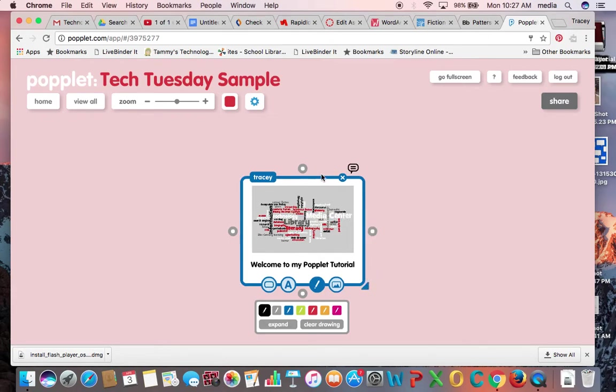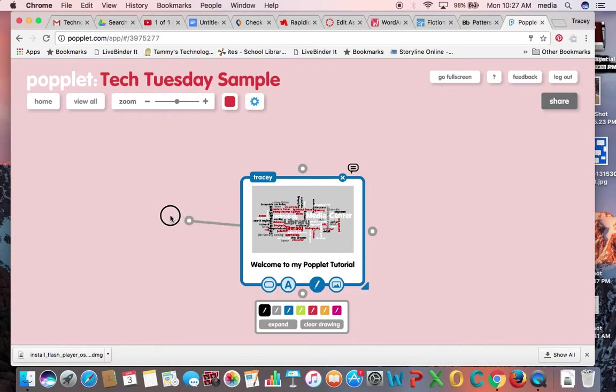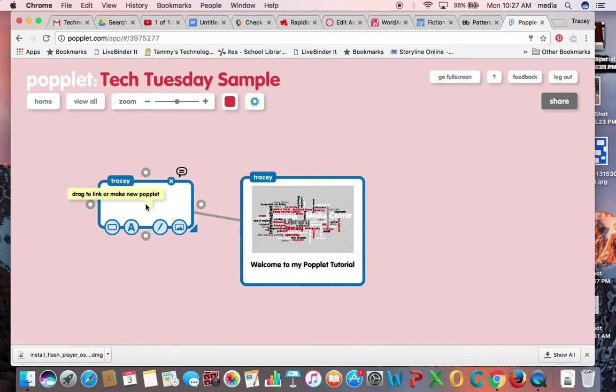Alright, so I can drag and expand this little poplit window or reshape it that way. Now you also see these little gray dots that are out here to the side. I can drag to link or to make a new poplit. And you can see how it works there.